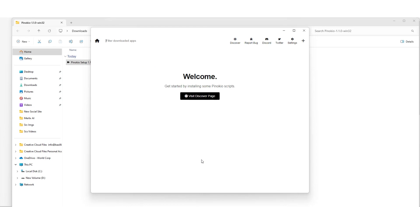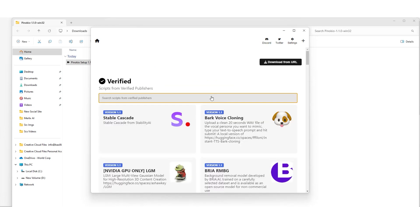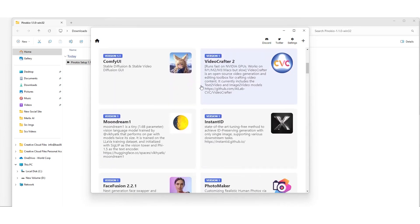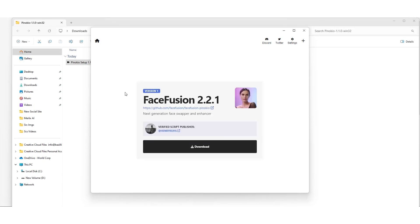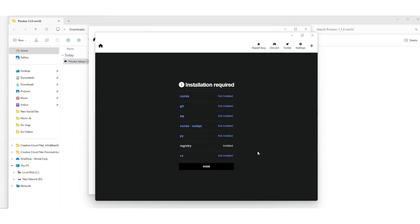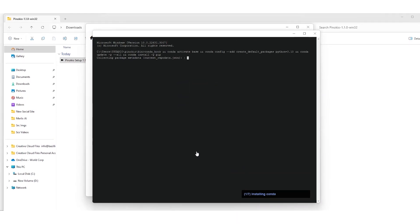We wait a bit for everything to load up. Now it's time to dive into the browser and find the app we're interested in, which today is Face Fusion 2.1. We click to download it.